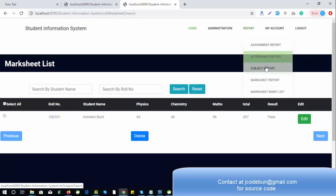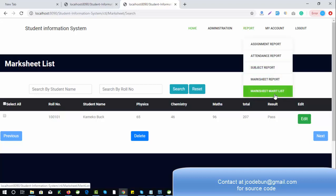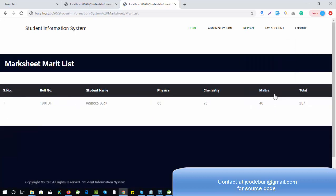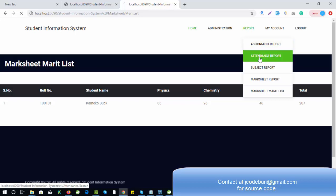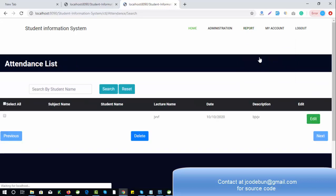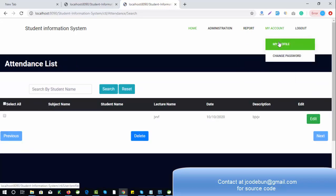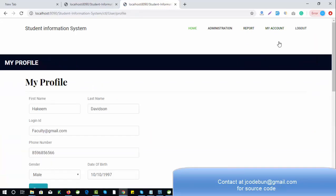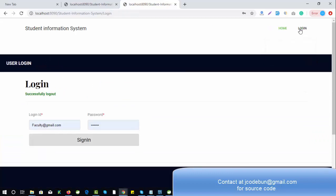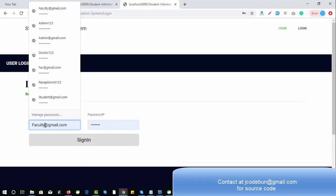The same report format is available as seen in the admin section. Under the My Account section there is My Profile for faculty and a Change Password option. Let's click logout, and now it's time to log in as a student.